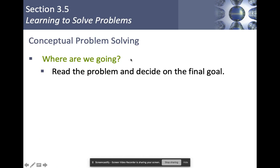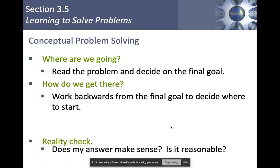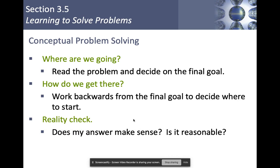Let's talk about conceptual problem solving. The first thing to always ask is: where are we going? Read the problem and decide on the final goal — underline whatever it's asking, especially if it includes units, because you want to make sure your units always match. Next, how do we get there? Work backwards and figure out what you need to reach your goal. Last but not least, does your answer make sense? People never do this step, and you get the strangest answers whenever you don't check.